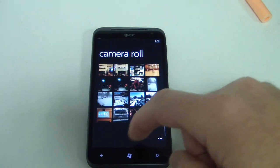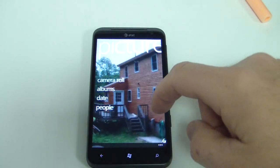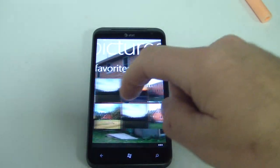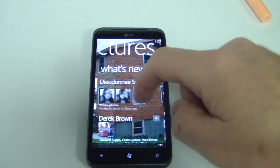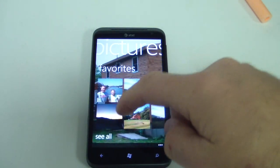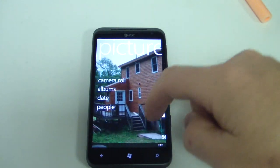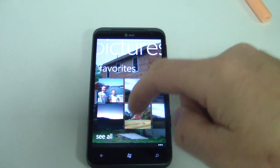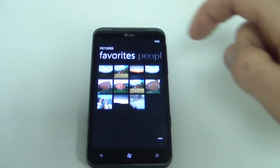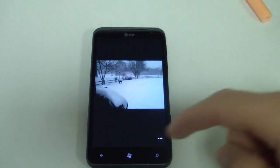Now when you go back and you slide over to your favorites, you can see that this picture — hit see all — there it is. It's added right there.